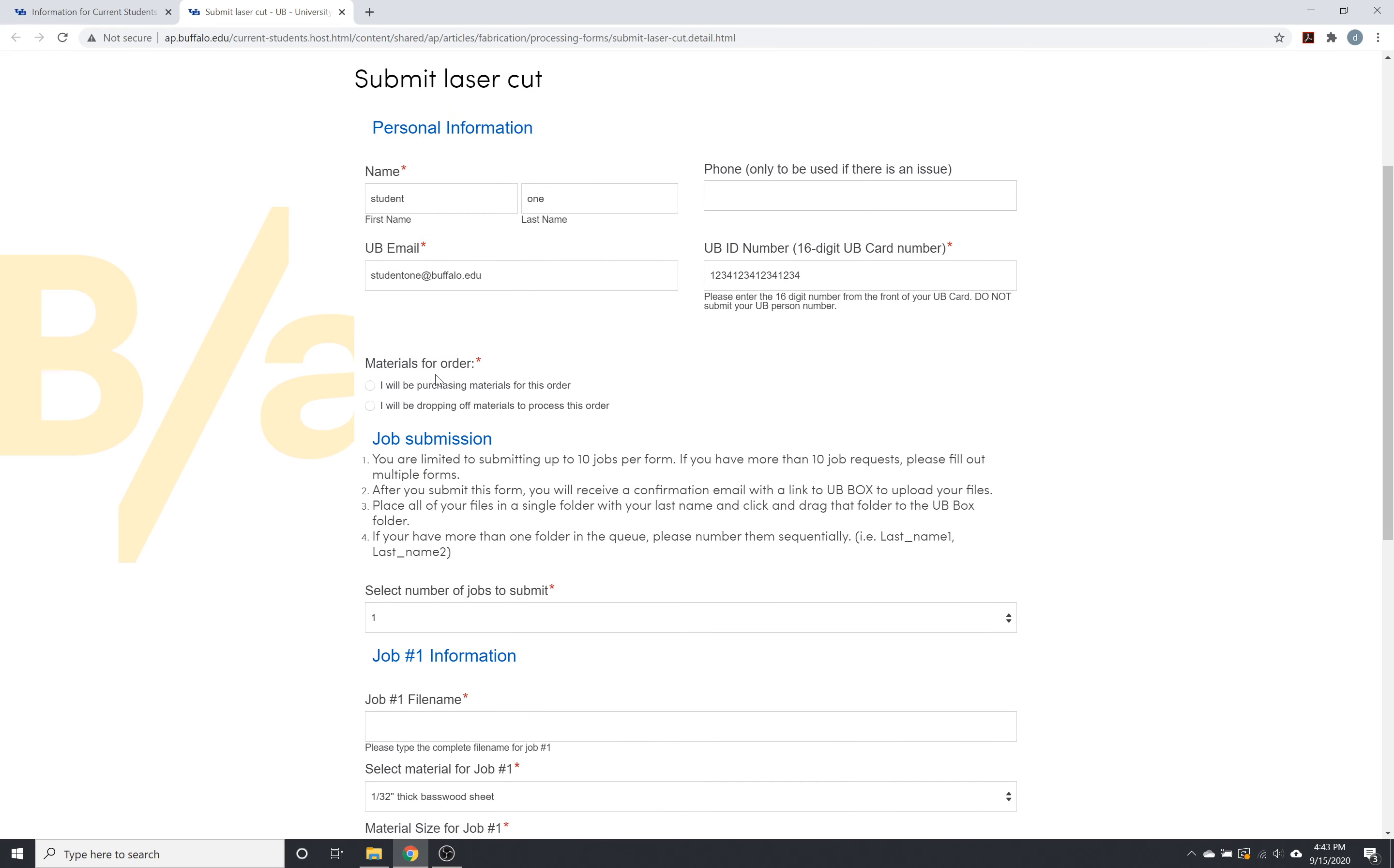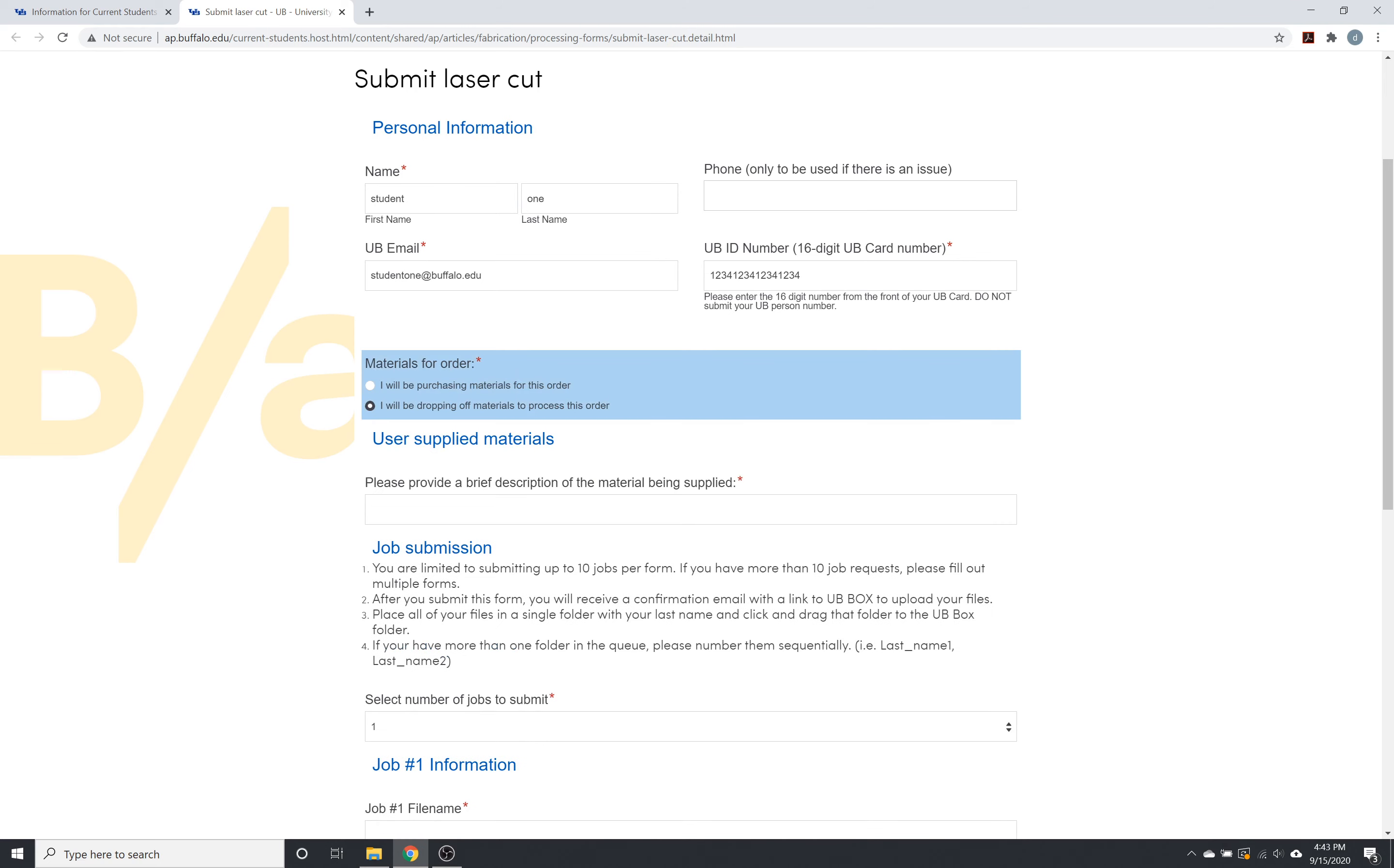We're going to click here for materials for the order. So I will be purchasing materials or I will be dropping off materials. If you click this, it's going to ask for a brief description of the materials. And you can go to the main fabrication workshop page to see the protocol for dropping off your own materials.